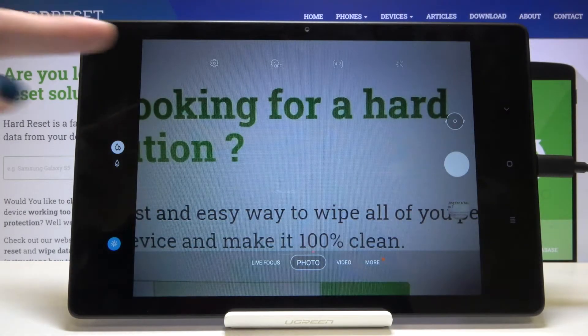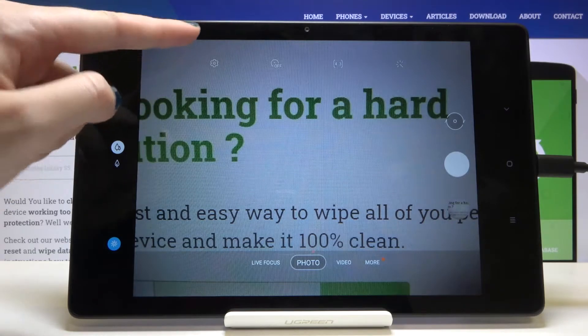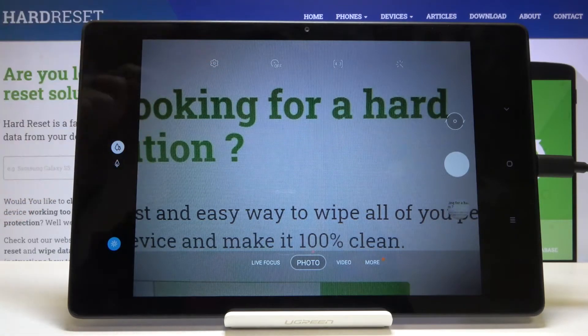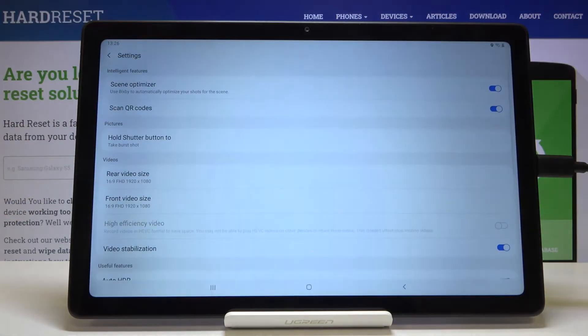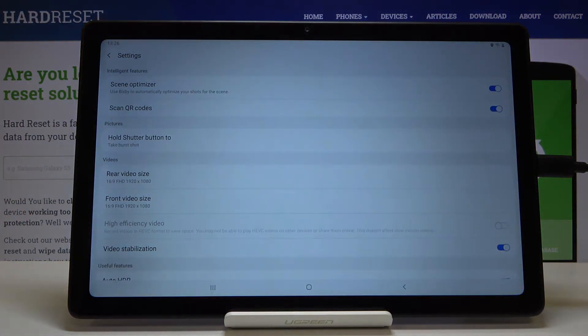From here, let's go to the left to this button. When we pick this, we can open the advanced camera settings.